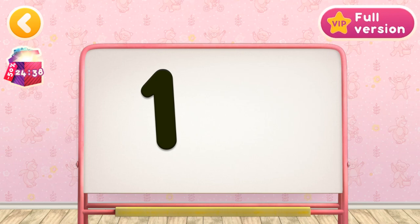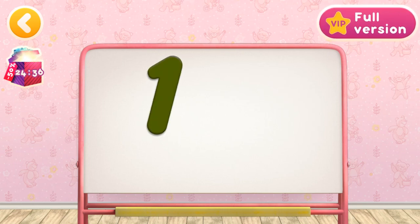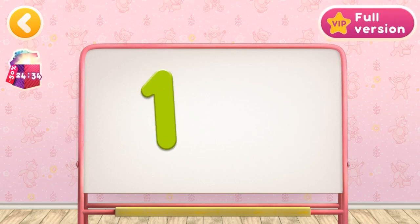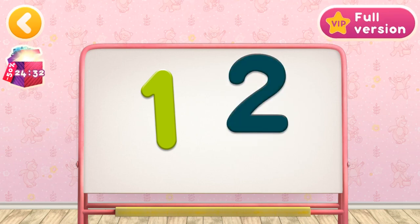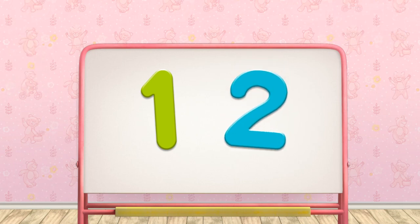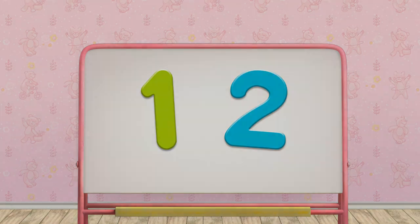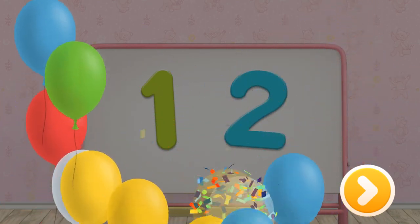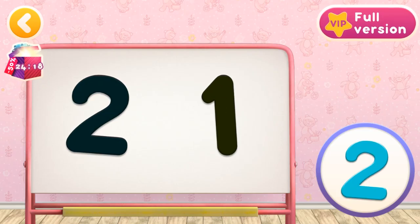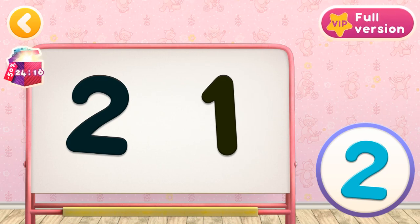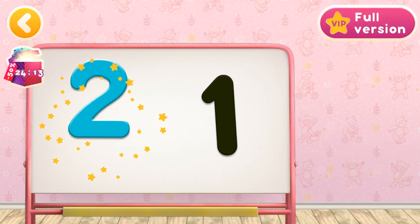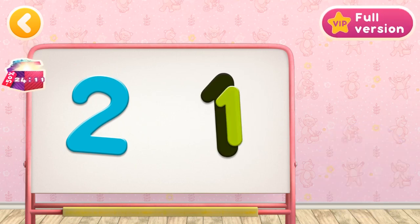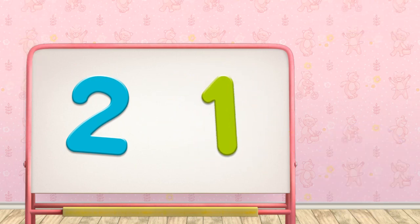Let's see what numbers there are. One. Two. Well done! All the numbers are in their places.